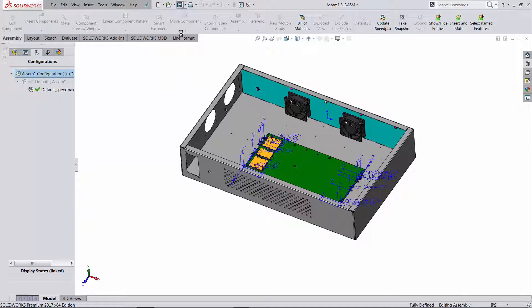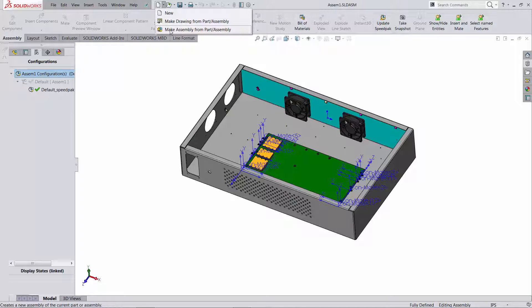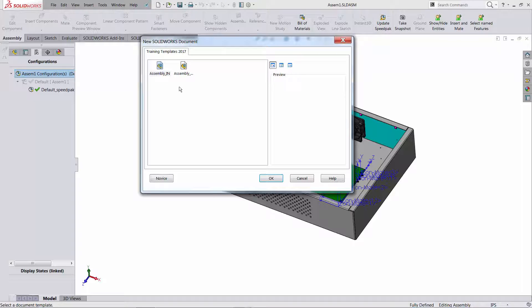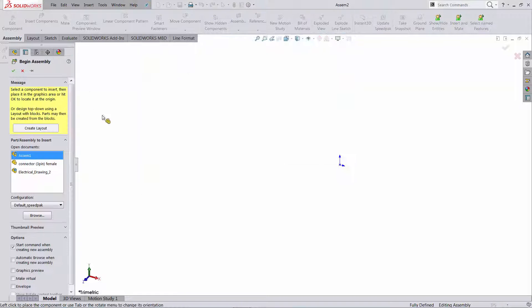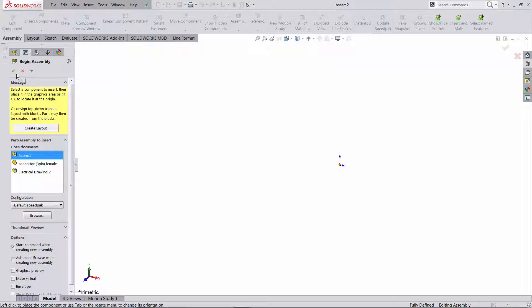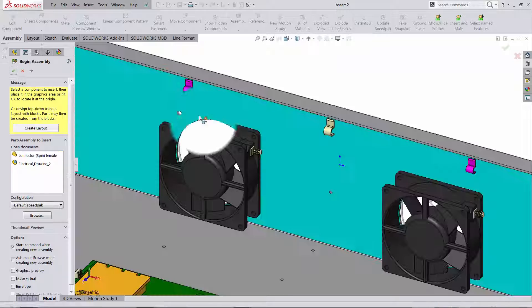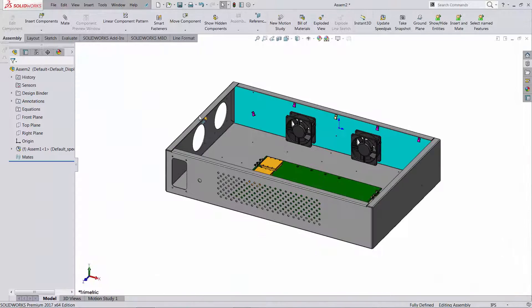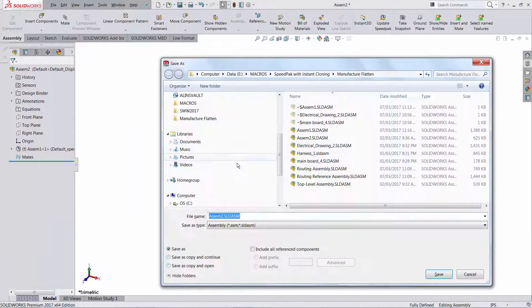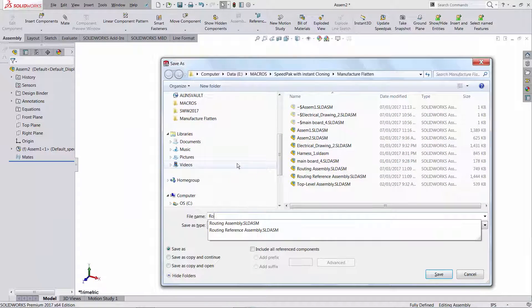So I'm going to save this assembly again and let's insert it now into a last assembly. I'm going to insert it into a third assembly which I'm going to call it maybe the routing assembly. So let's save it, I'm going to call it routing.